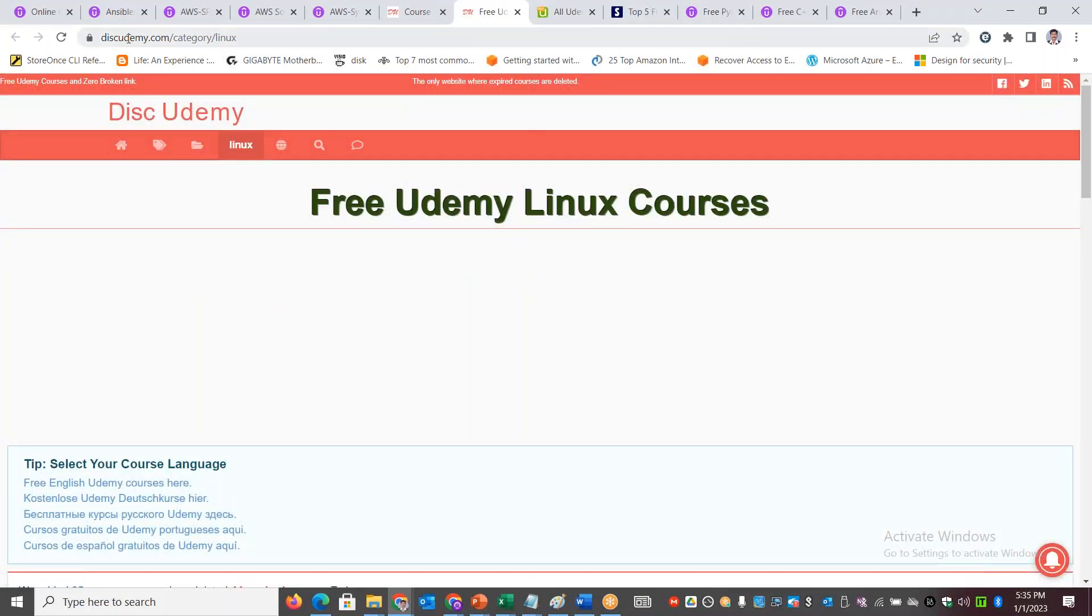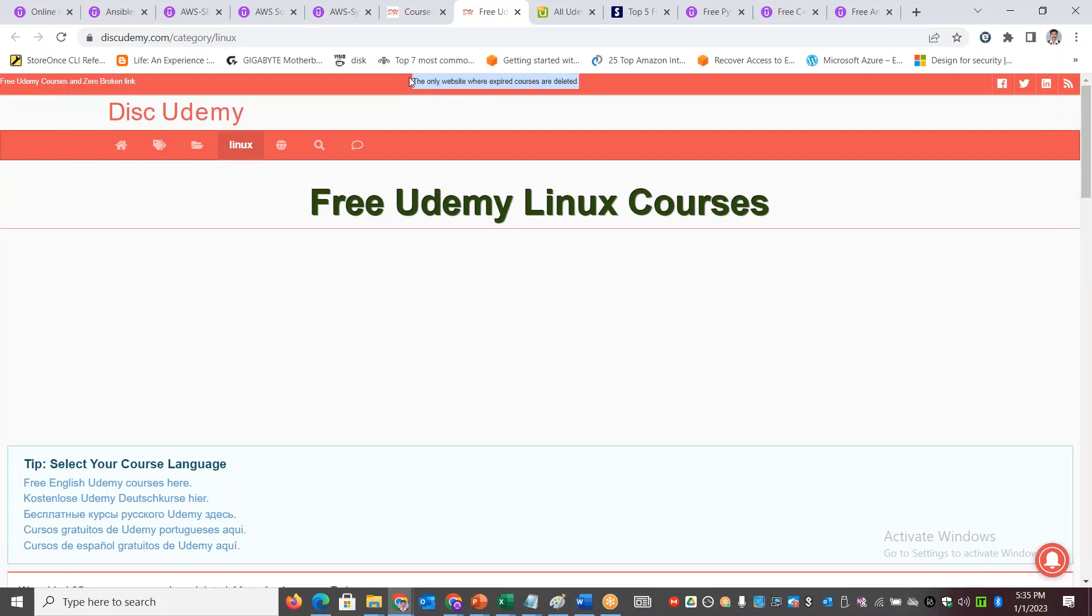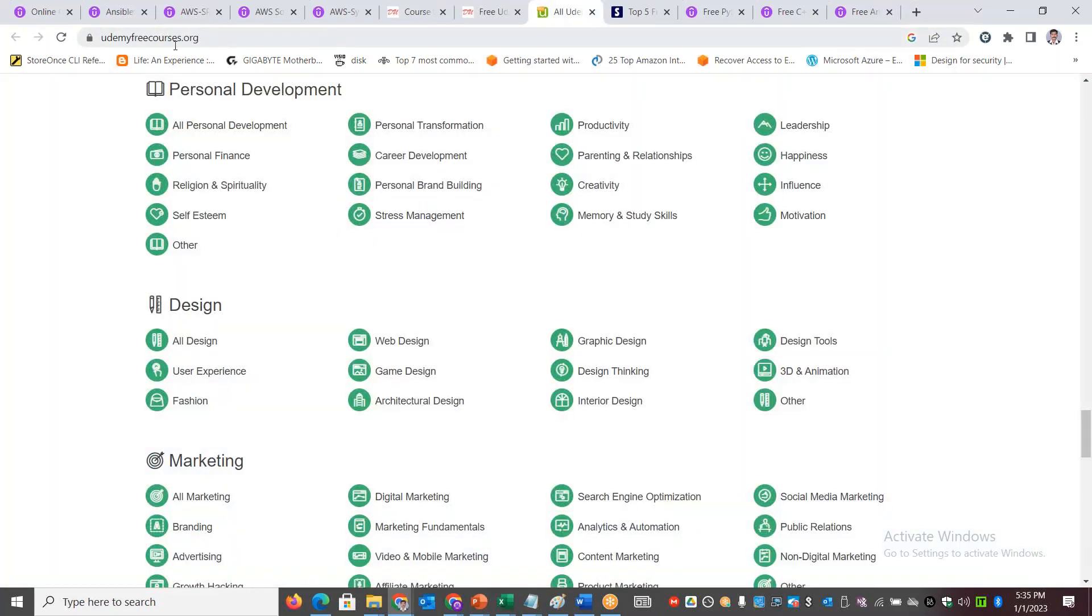Sometimes this particular site might go down, so I also want to give you another option. This is a very good site because the expired courses get deleted and you have only active free courses in this particular list. You also have one more site - Udemy Free Courses.